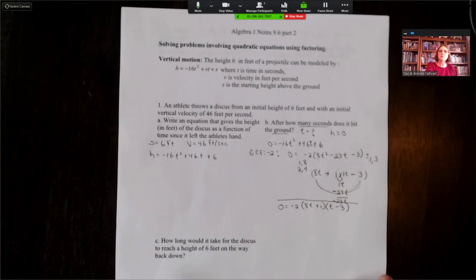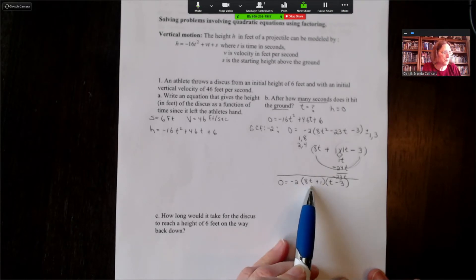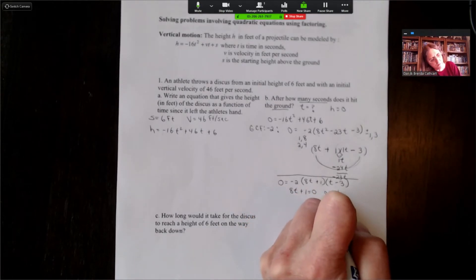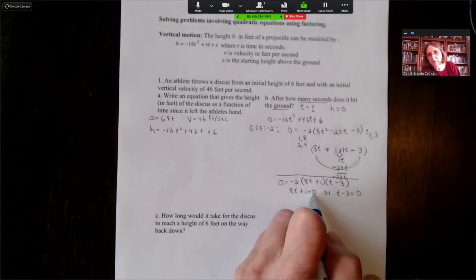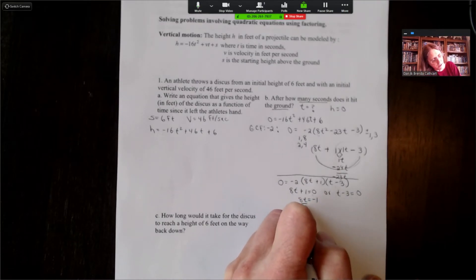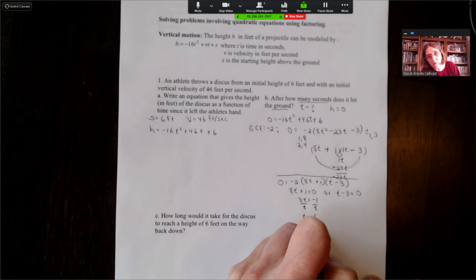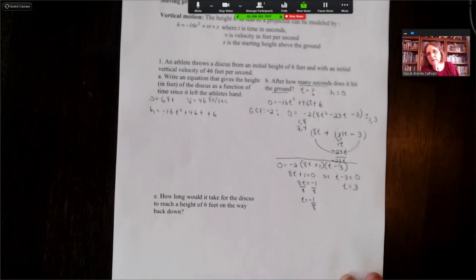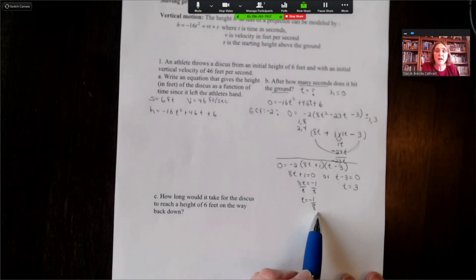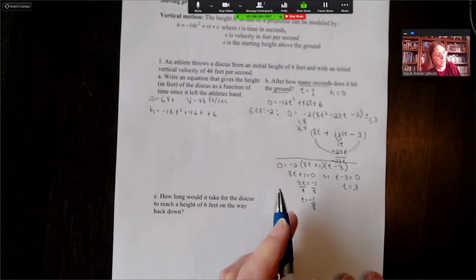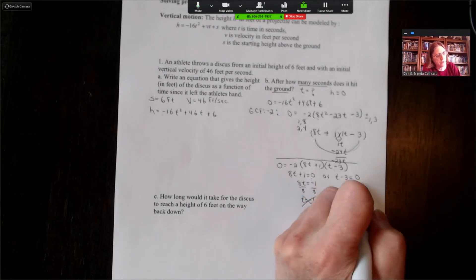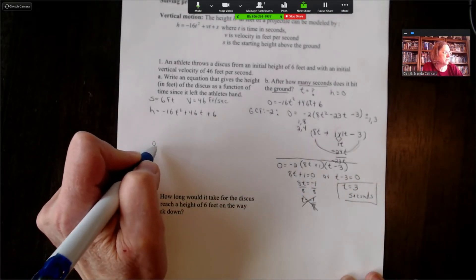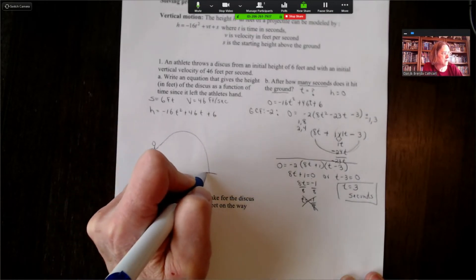Setting each factor equal to zero: negative two can't be zero, so 8t plus one equals zero or t minus three equals zero. Solving 8t plus one equals zero gives t equals negative one-eighth. Solving t minus three equals zero gives t equals three. Since t equals negative one-eighth is before the discus is thrown, that answer doesn't apply. So t equals three seconds is how long it takes the discus to leave the athlete's hand, go up into the air, and hit the ground.